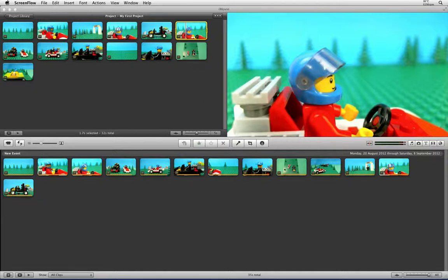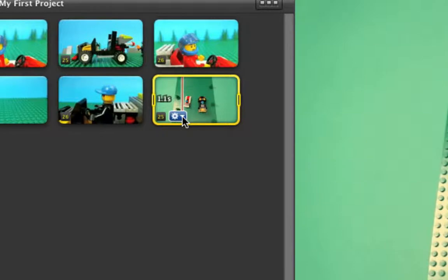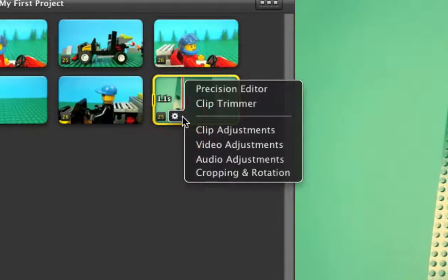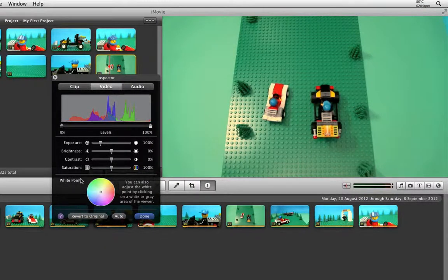Choose a clip that you want to adjust the white balance and go to the cog icon to bring up the options for the video adjustments. At the bottom you will see an option called White Point. This is where you can tell iMovie what the colour white is meant to look like. In this shot you can see that the white balance is a little off.